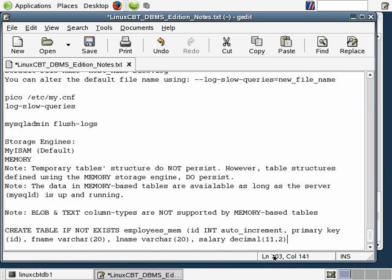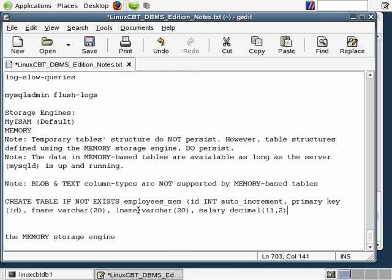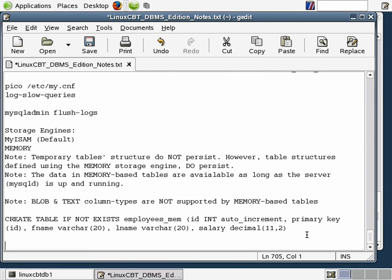So far the syntax doesn't differ from the typical way you'd create a table. However, towards the end of the CREATE TABLE statement is where you specify that the engine is to be in memory. We close out the field definitions and add the option ENGINE=MEMORY. That's all we need to specify to cause this table to be created in memory.